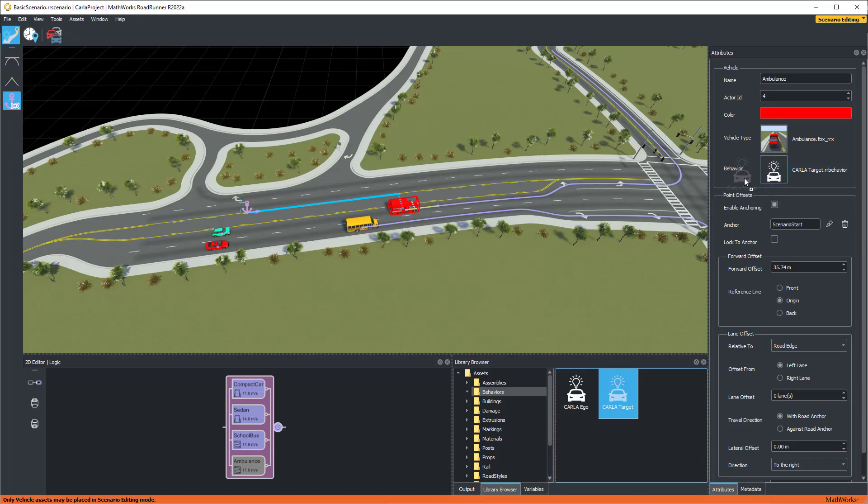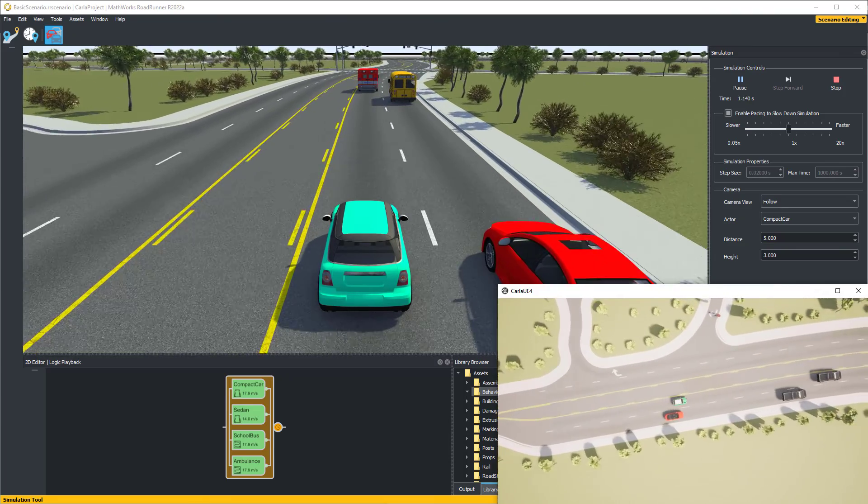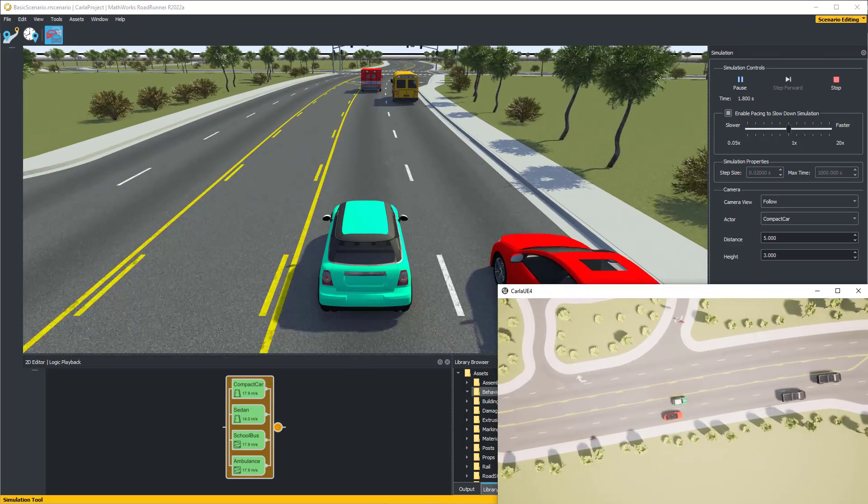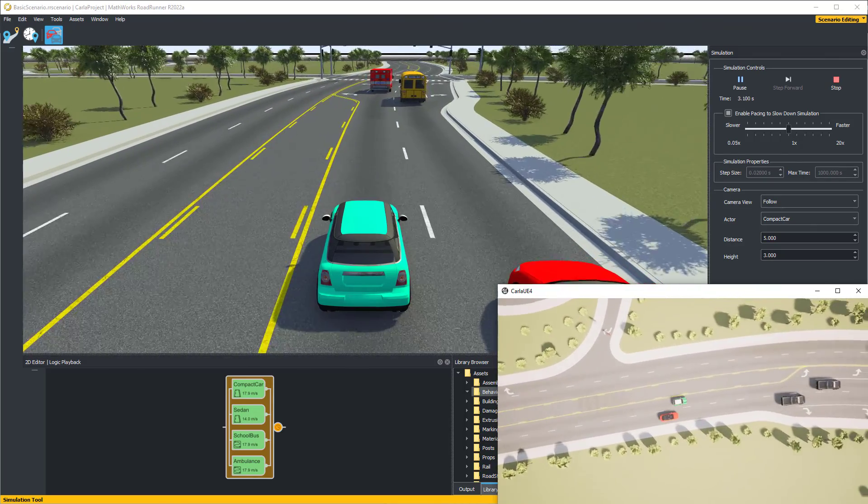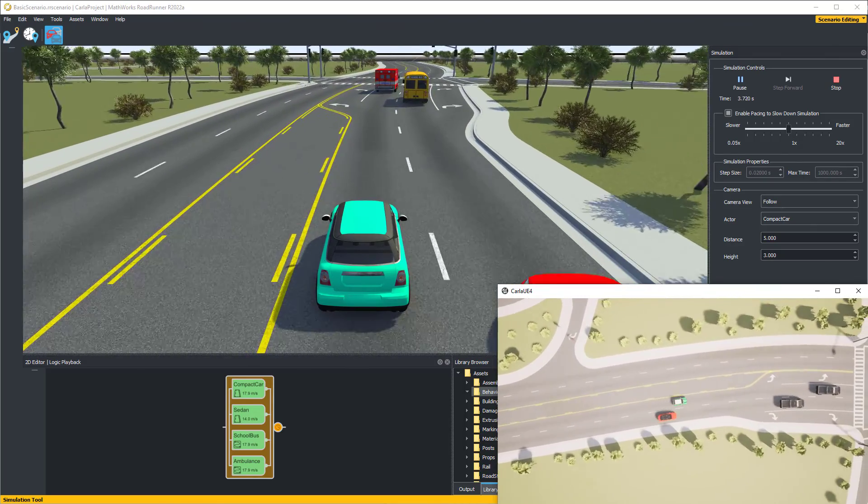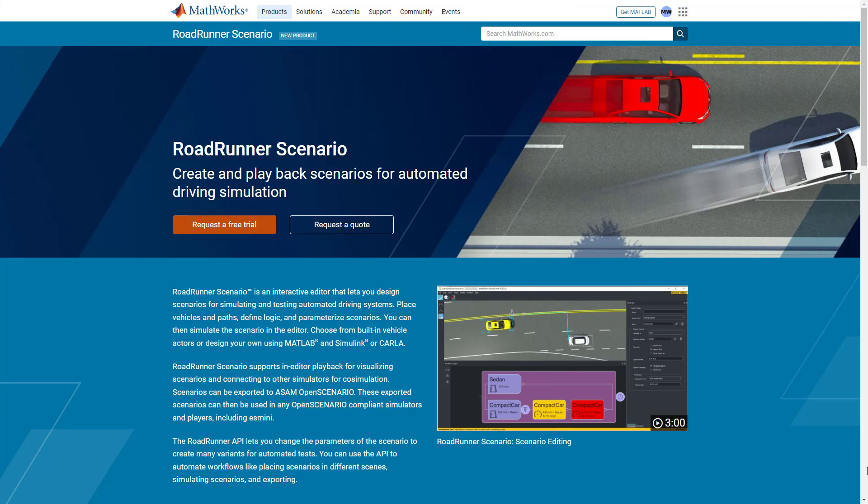Co-simulation combines the ease of development and design provided by Roadrunner Scenario with the scalability provided by Carla. For more information on co-simulating with Carla, please visit the Roadrunner Scenario product page.